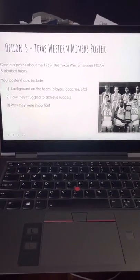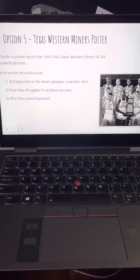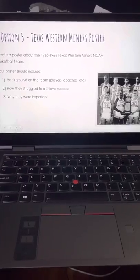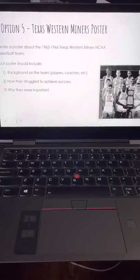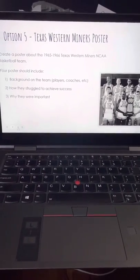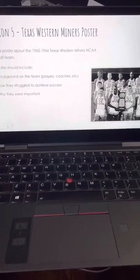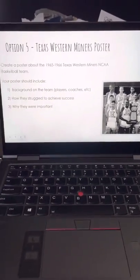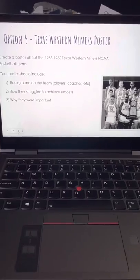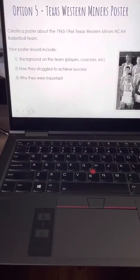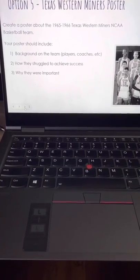Option number five is the Texas Western Miners poster. If you're in my class, 421, you know that we did watch the movie Glory Road, which is a Disney film based on the real life story of the 1965-1966 Texas Western Miners team. When we come back from the break, we're going to have an interview with one of the real players from the team — Mr. Willie Worsley, who is that right there. If you wanted to learn more about the actual Texas Western Miners, you can make a poster that includes the background on the team, the players, the coaches, how they struggled to achieve their success, and why they were so important.